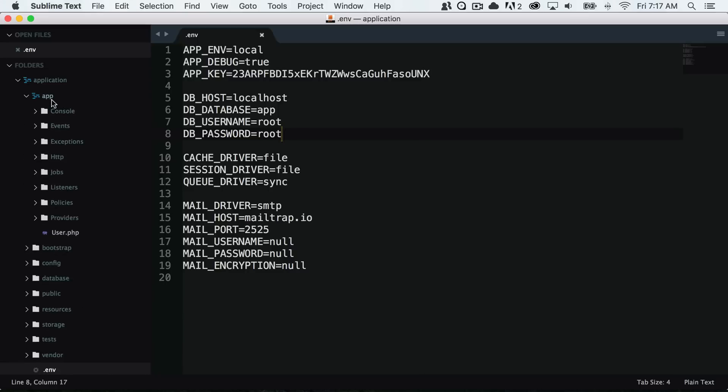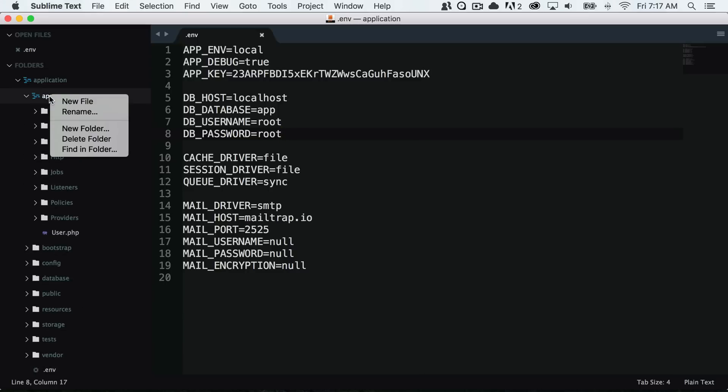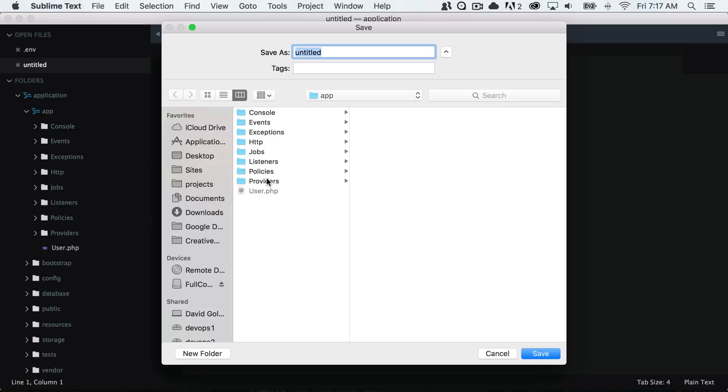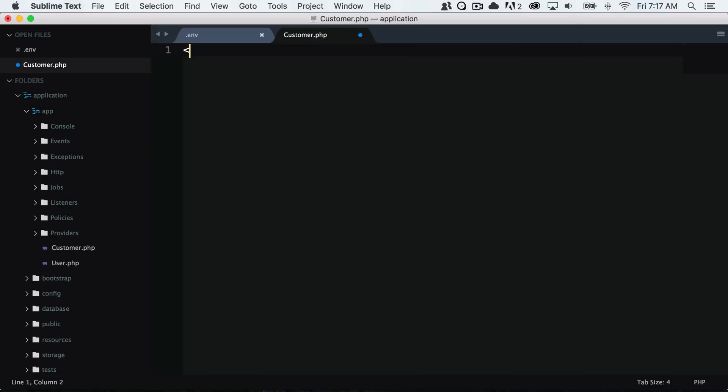Then I will want to go into my app folder and create a new file. I'm going to create this file called customer.php.